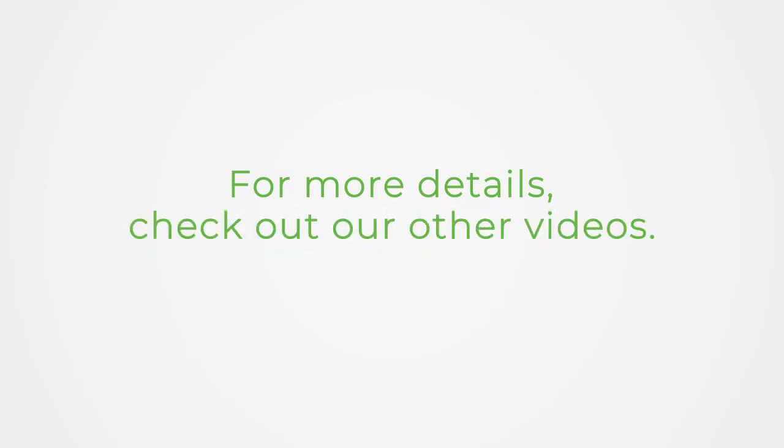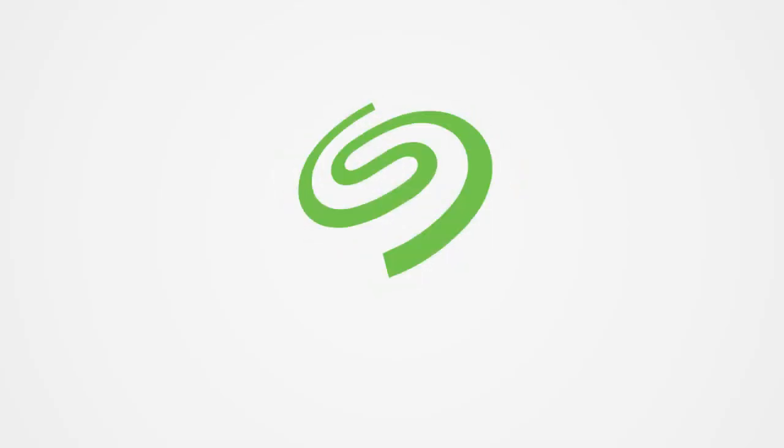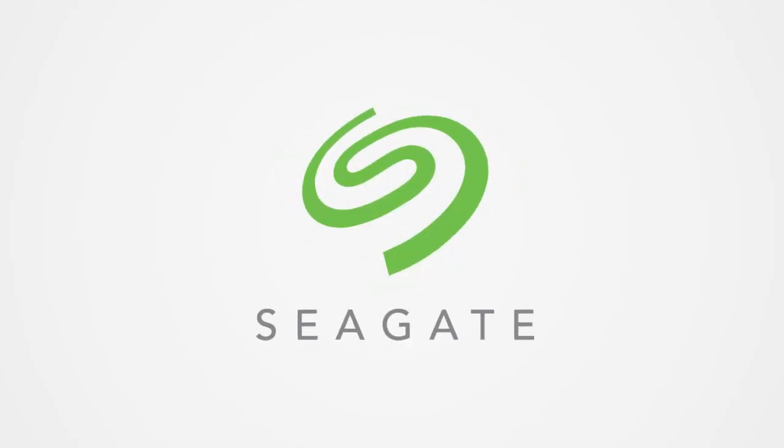For more details on Seagate troubleshooting steps, check out our other videos.